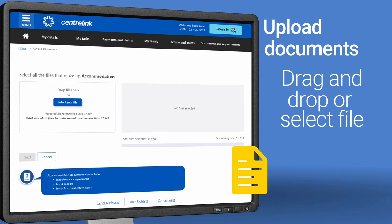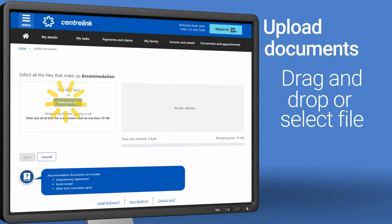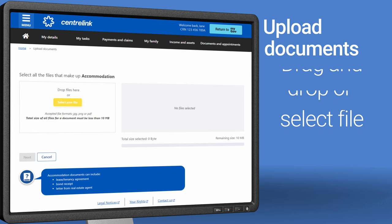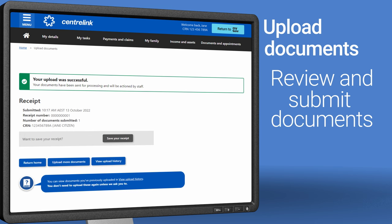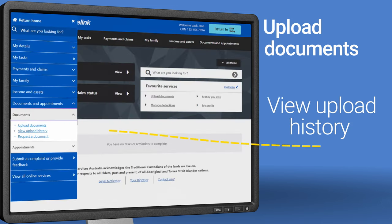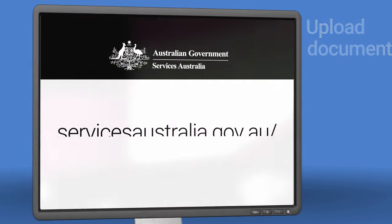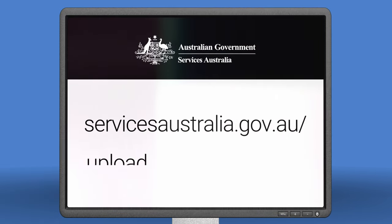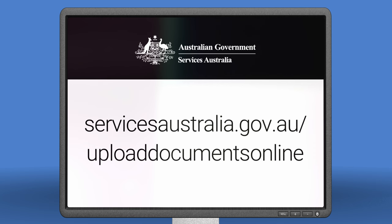You can drag and drop your files into the Drop Files Here box or choose Select Your File. When you've added your documents, you can review and submit. Then we'll give you a receipt number. You're all done. You can see the documents you've uploaded by going to your menu and selecting View Upload History. For more information, go to servicesaustralia.gov.au/uploaddocumentsonline.